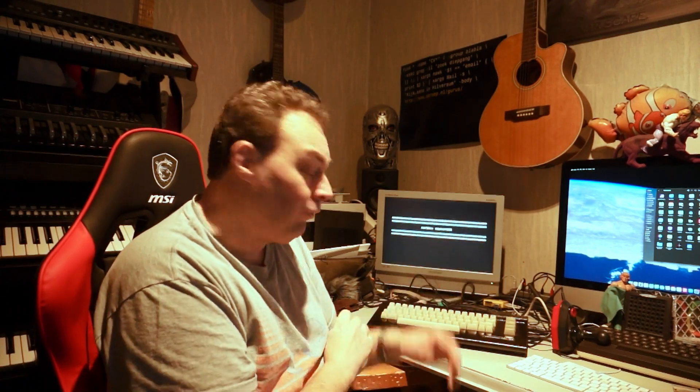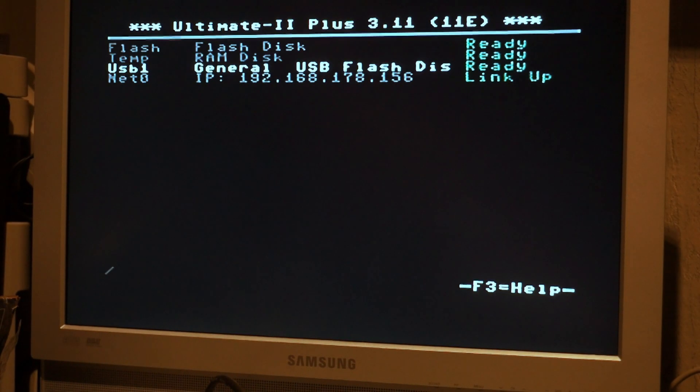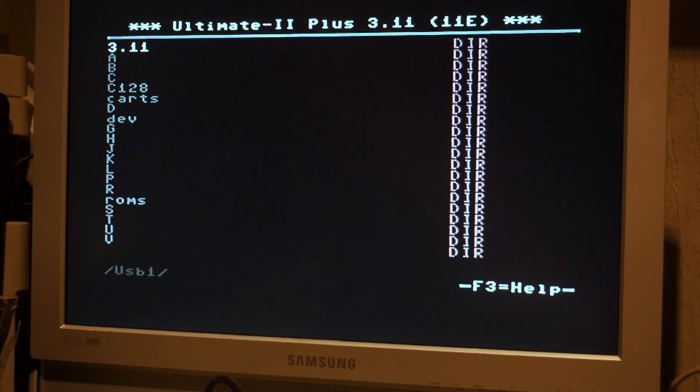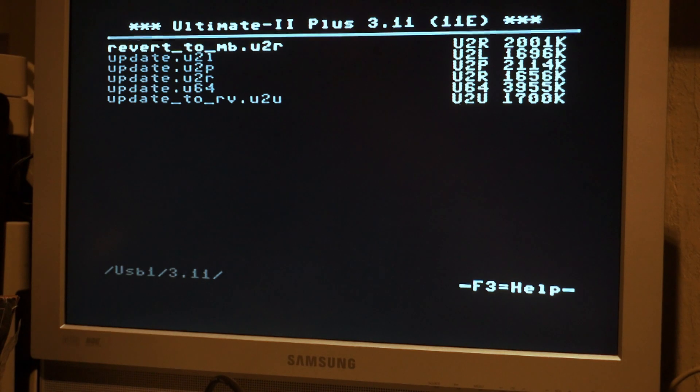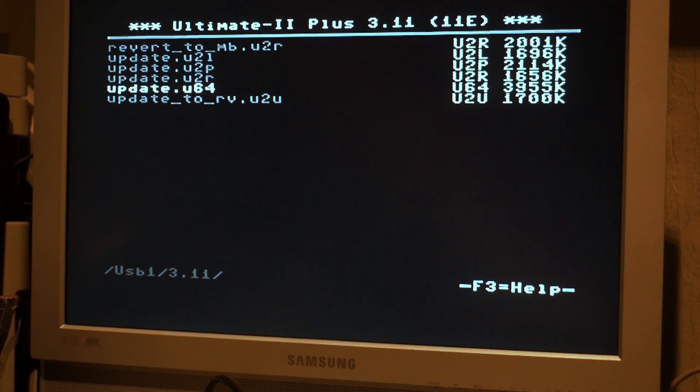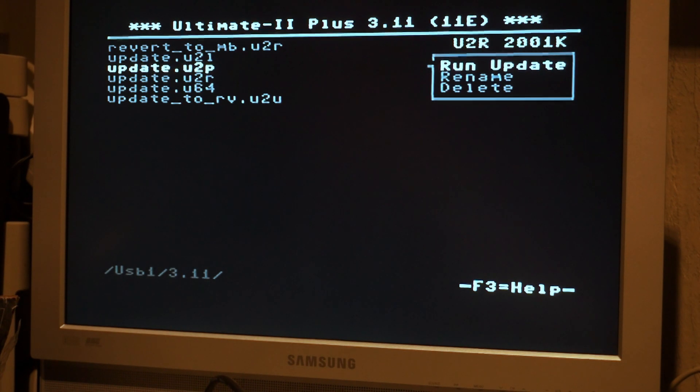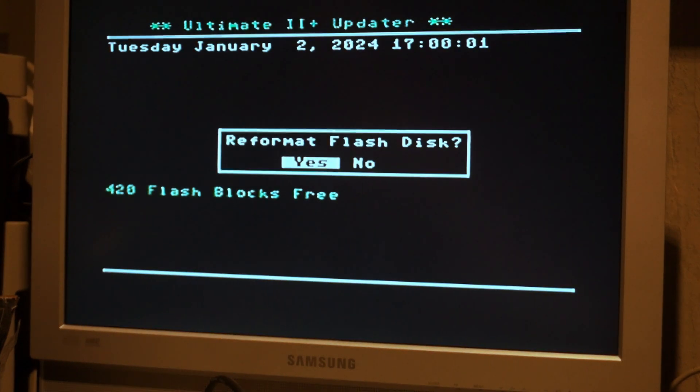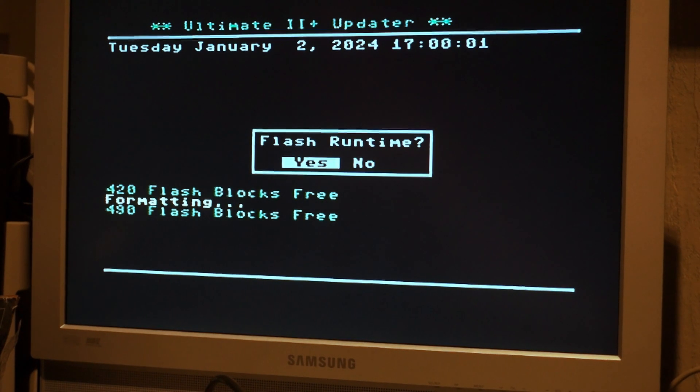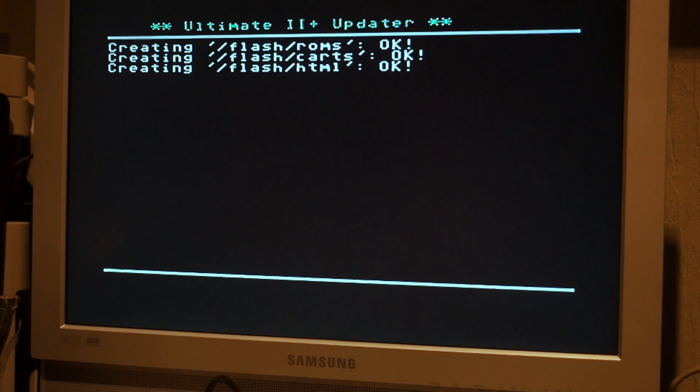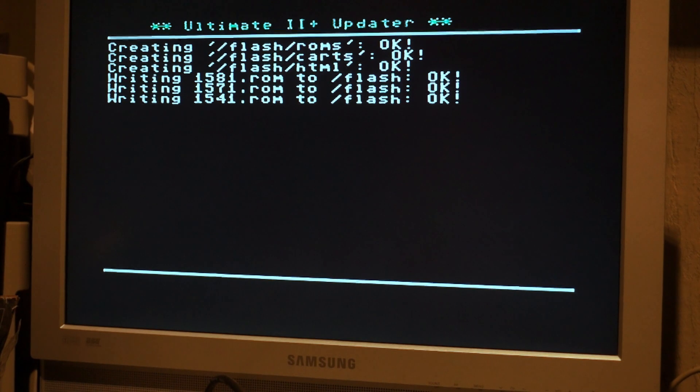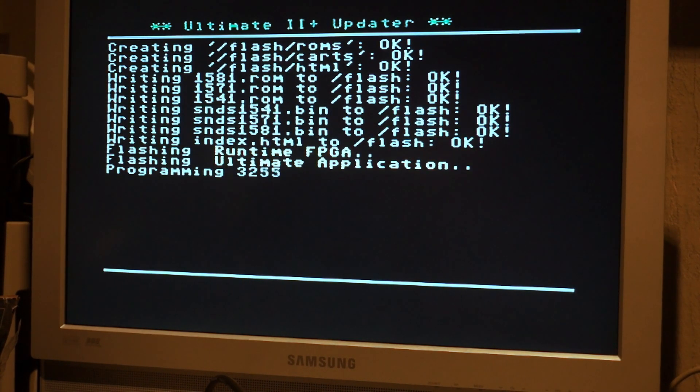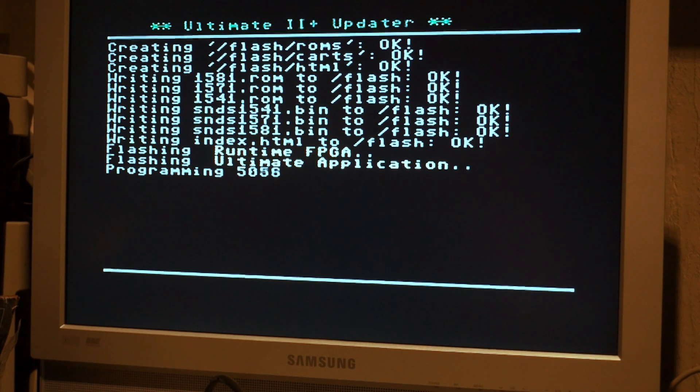So let me show you after we installed it. So you will go to the USB stick. You should have extracted the 3.11 folder. And since I have Ultimate 2 Plus, I need this revision. If you have U64Z, if you have the standard Ultimate, it's this one. Run update. Yes, please. Yes.